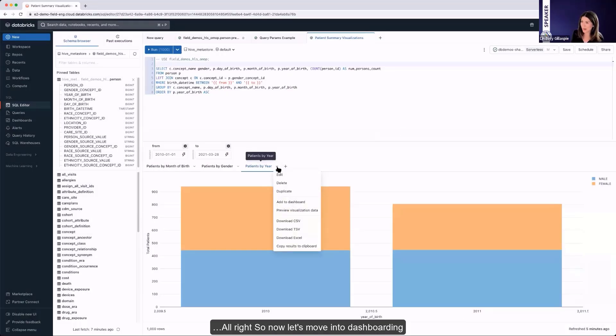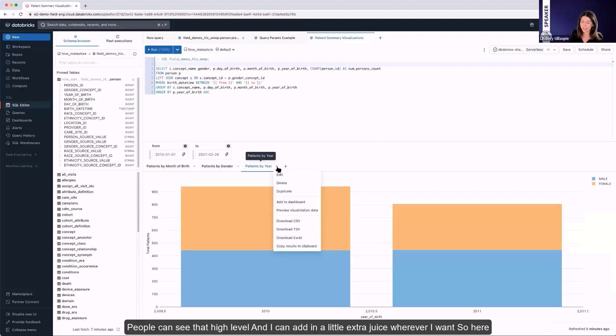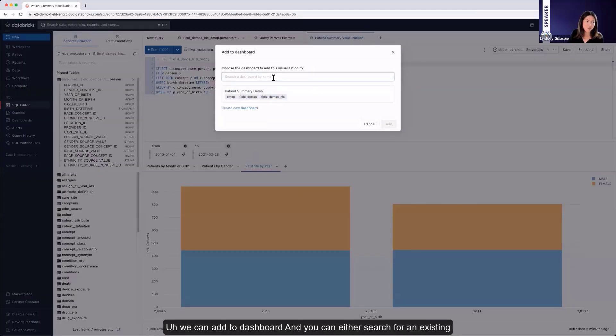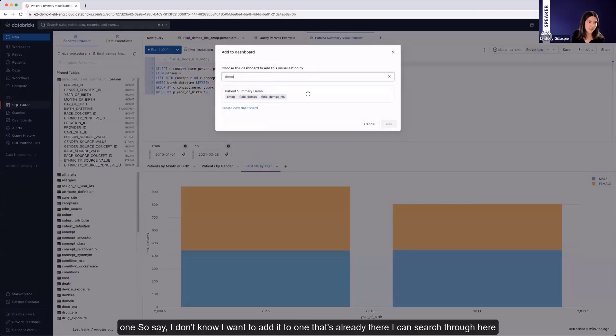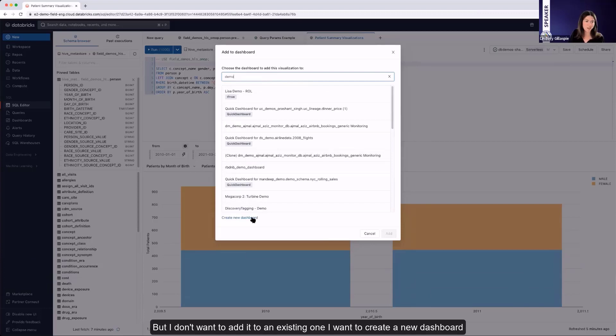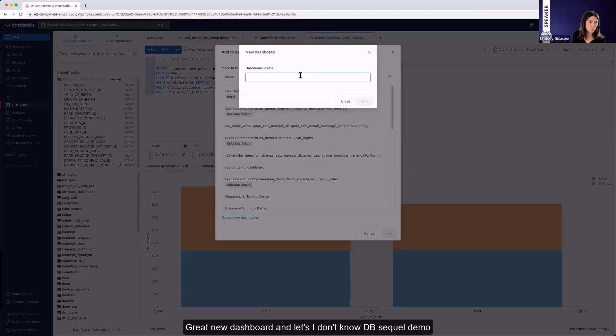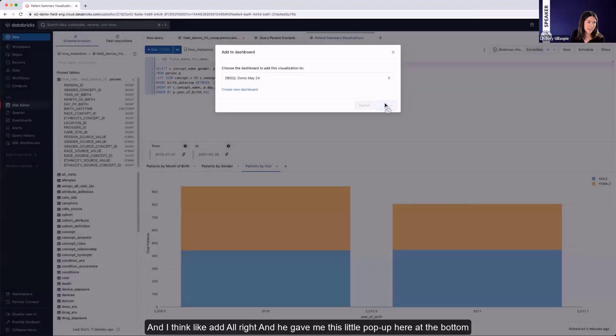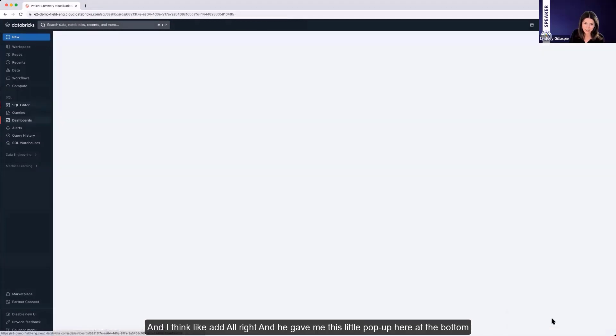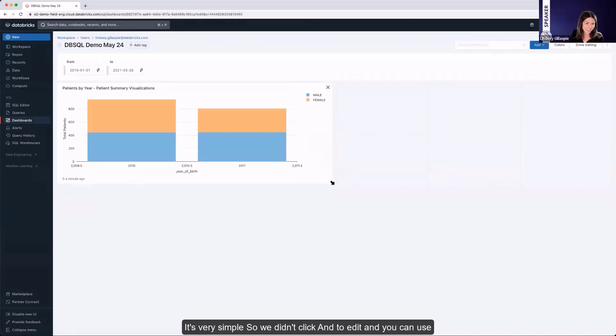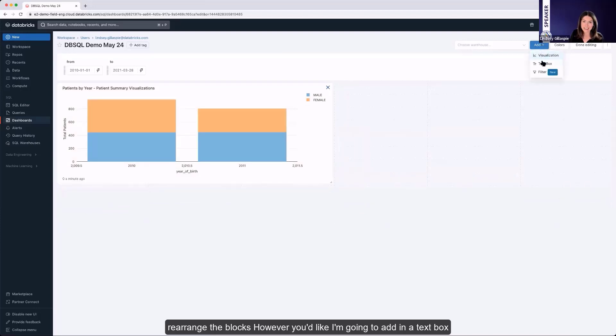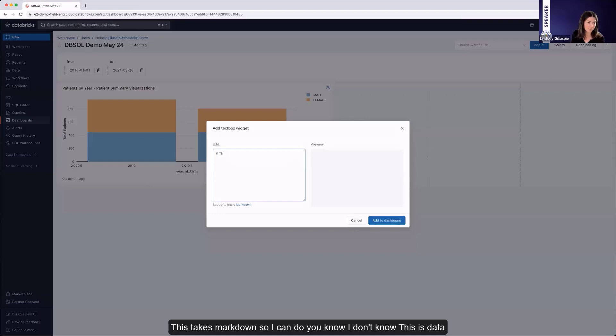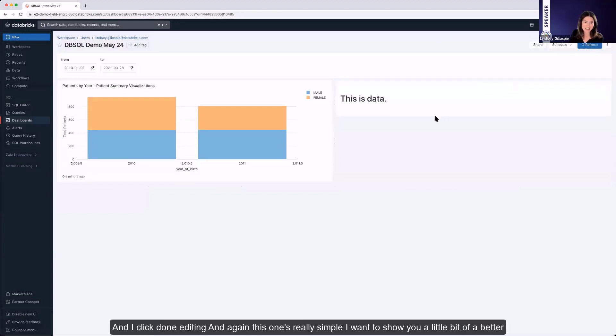So now let's move into dashboarding. So now that we've made these visualizations, we're going to want to add them to some kind of dashboard. That way people can see that high level. So here we can add to dashboard. And you can either search for an existing one. But I don't want to add it to an existing one. I want to create a new dashboard. So you can go ahead and do this within here by saying create new dashboard. And let's do db-sql demo May 24th. I'm going to save it off here. And I can click add. And it gave me this little pop-up here at the bottom. You can go ahead and open this. And voila, we have our first dashboard. It's very simple. So we can click into edit. And you can rearrange the blocks however you'd like. I'm going to add in a text box. This takes markdown. So I can do, this is data. And add that to the dashboard. So now you have a little bit extra there. And I click done editing.